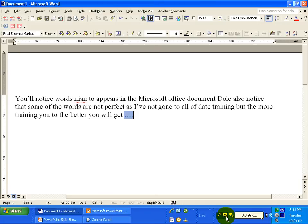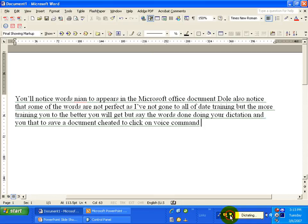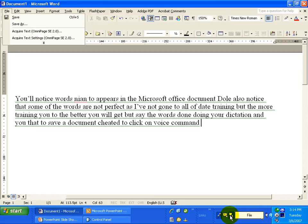Let's say that you are done doing your dictation and you'd like to save the document. What you need to do is click on Voice Command, File, Save As.